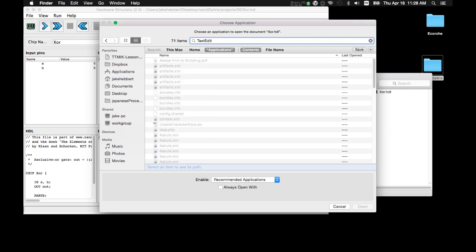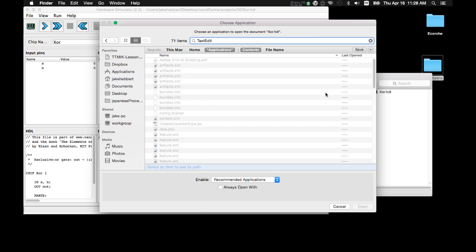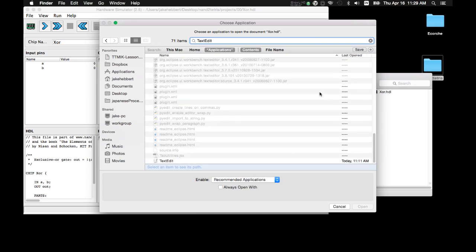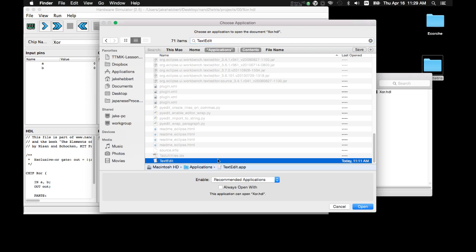And I want to open it up with TextEdit. So, I'm going to type in TextEdit, scroll down, find that application, and Open.